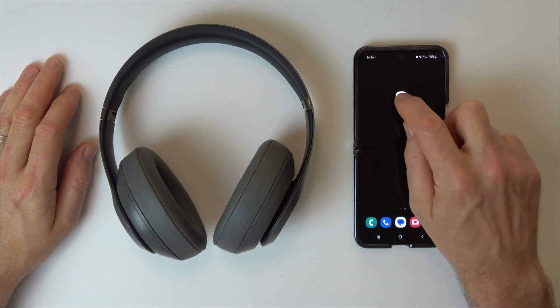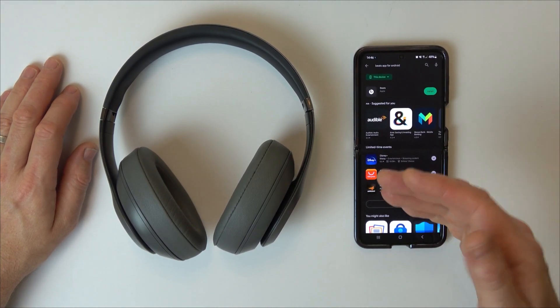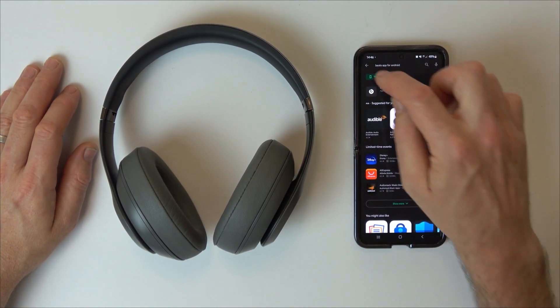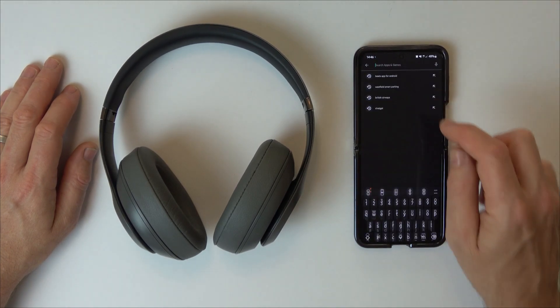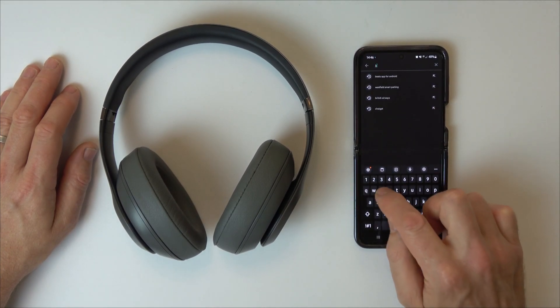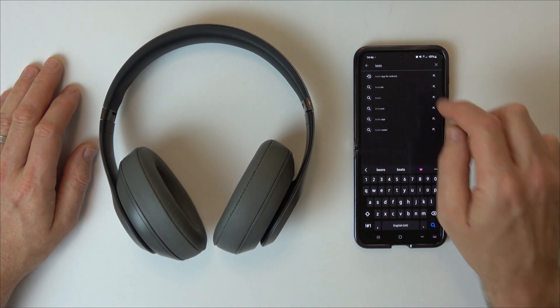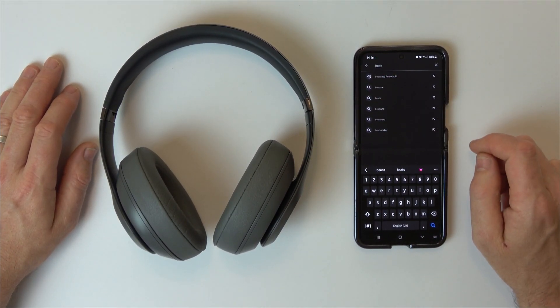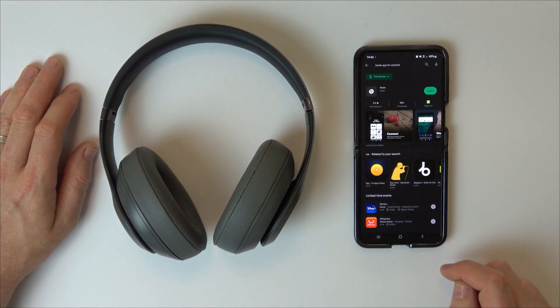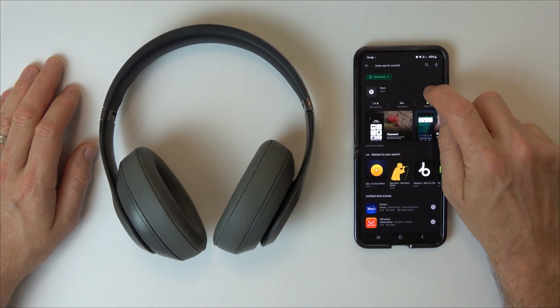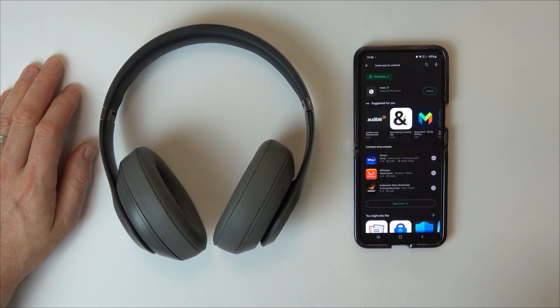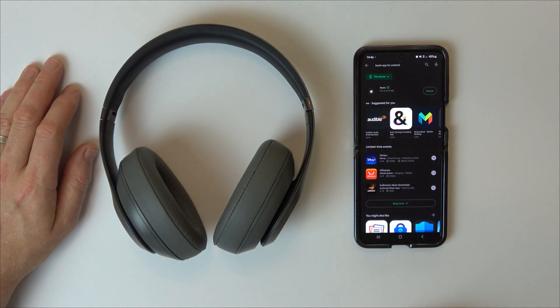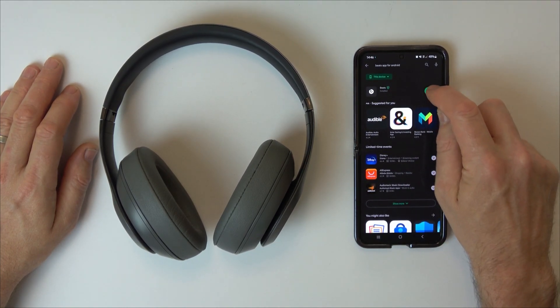First thing we have to do is go into the Play Store and find the app. If you type 'Beats' into the search bar, it will come up with Beats app for Android. Tap that, go to install, and now we're going to open up the app.